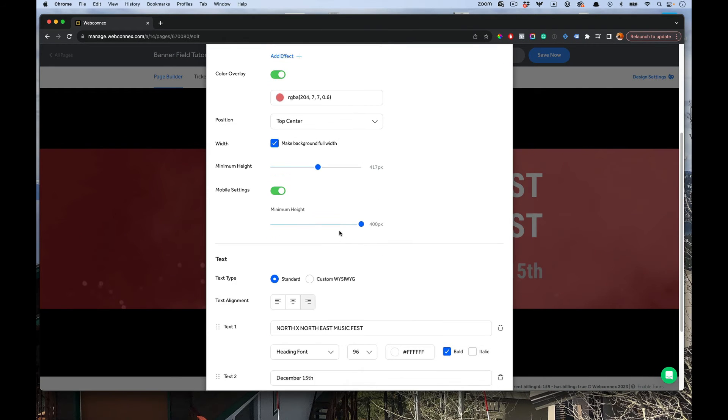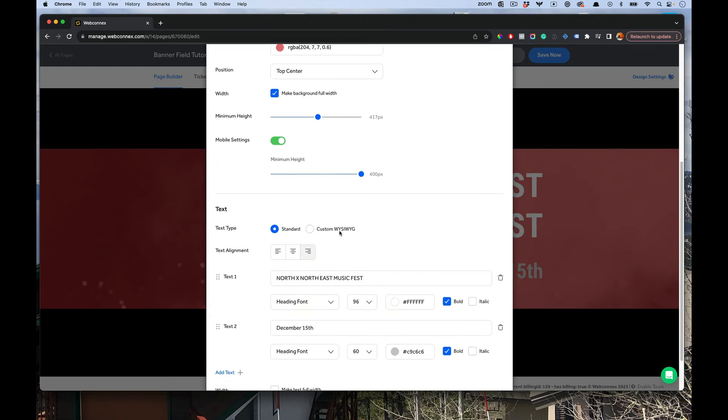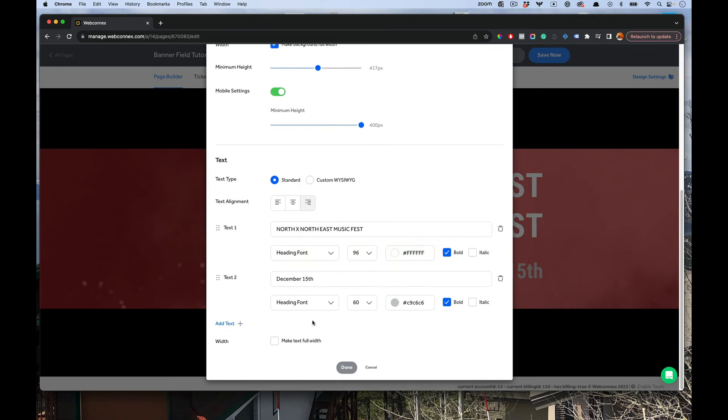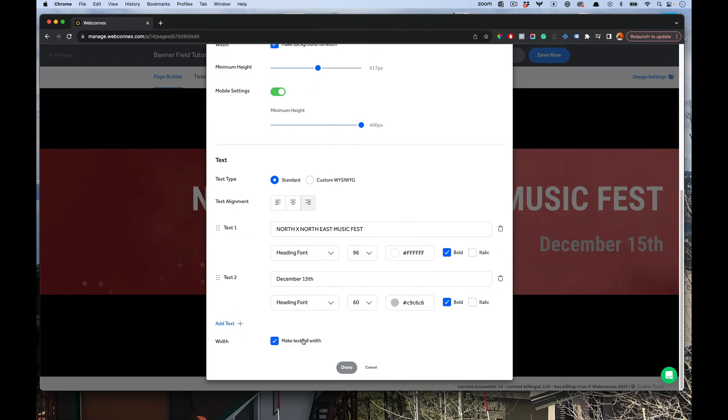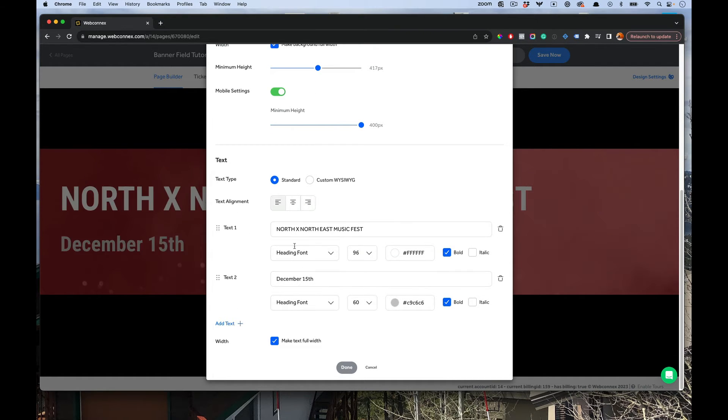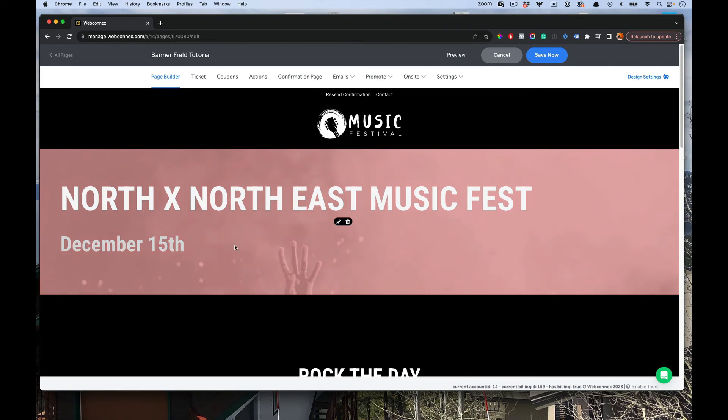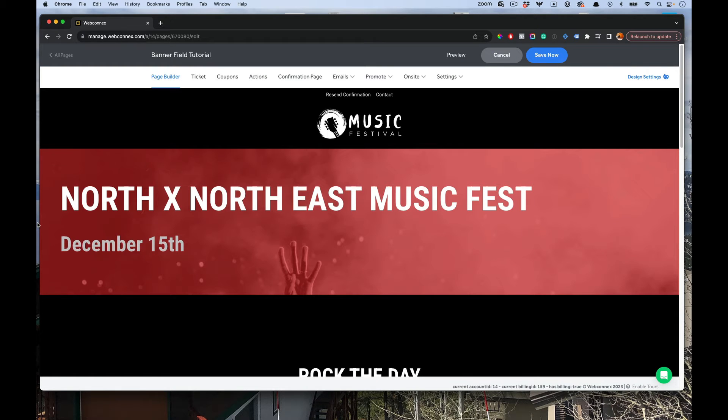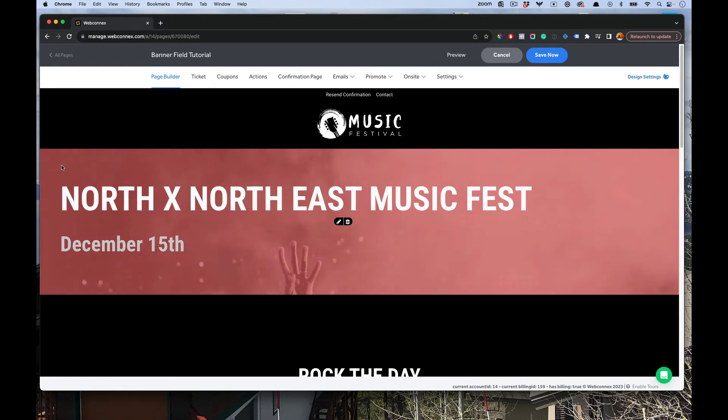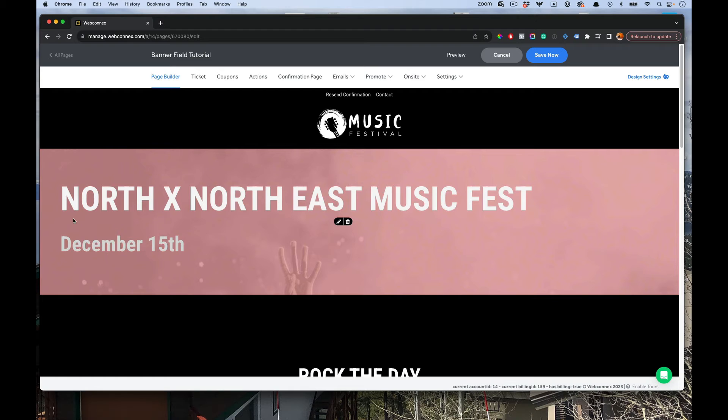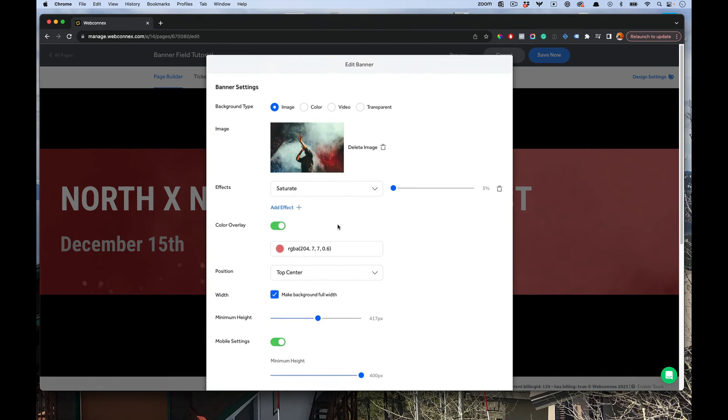And then last on here, you have an option to make the text full width. So the text full width will allow that text to move all the way to the left side of the image there. If that's the design style you want, great. That's what you use that for.